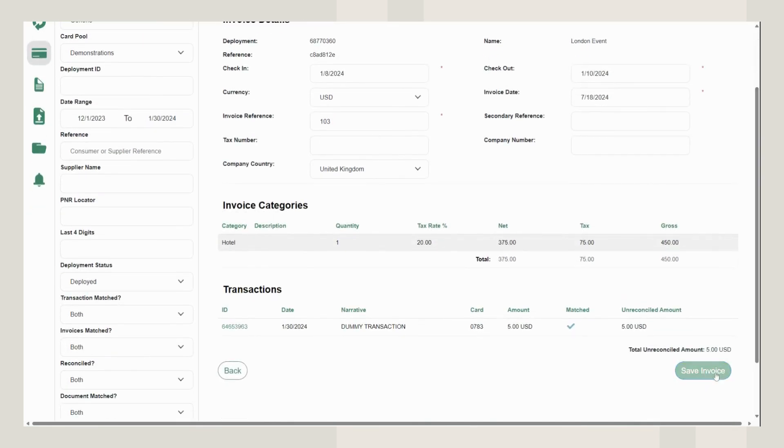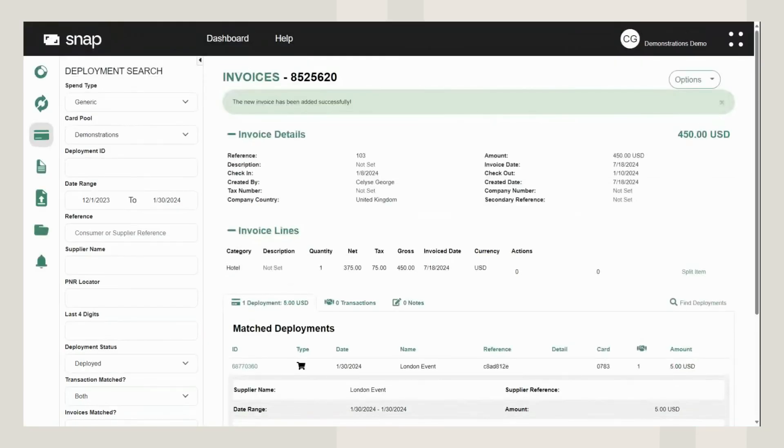Then scroll down to save your invoice. Your new invoice has been added successfully.